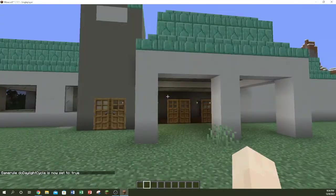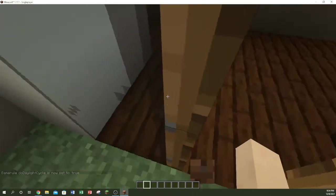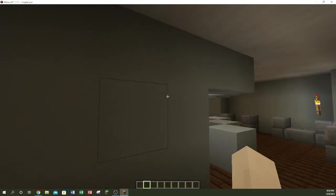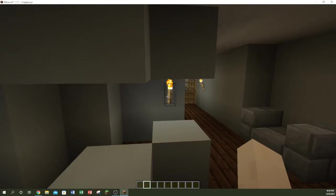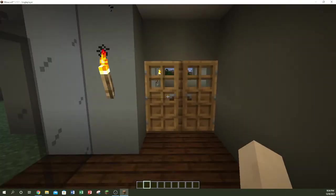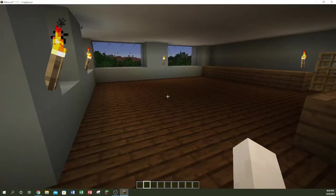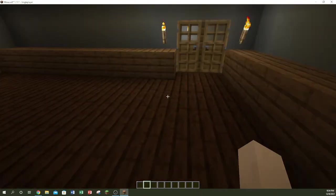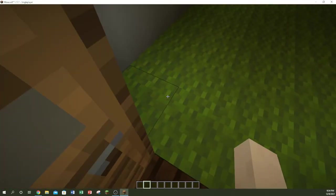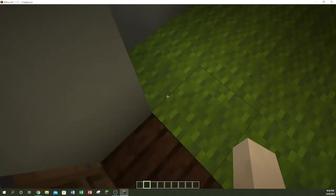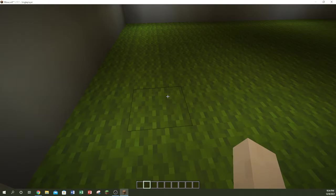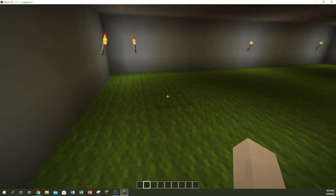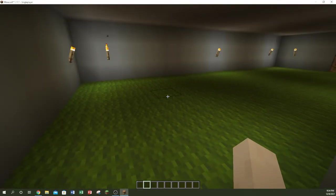So we got the lobby here, we got the peace area, our kitchen area. Oh come on, why is it glitching? Come on, make it stop glitching.